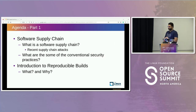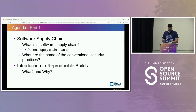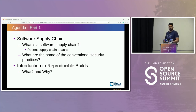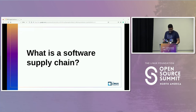So, agenda. I have divided this talk into two parts. The first part talks about the basics of what is a software supply chain, what is a software supply chain attack, and what are some of the conventional practices that do not apply to reproducible builds. After that, we introduce what is reproducible builds. Let's look at them one after the other.